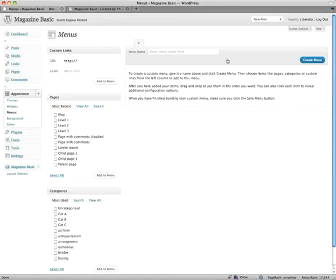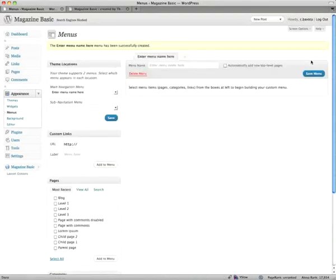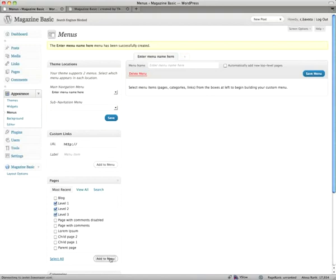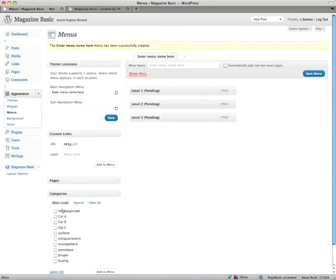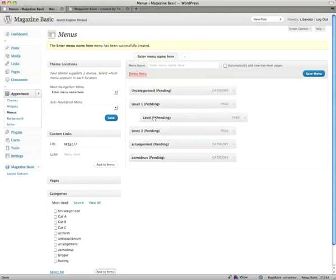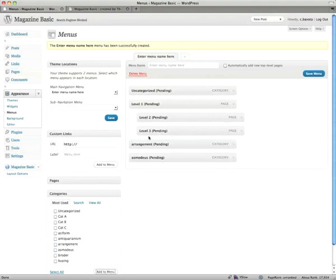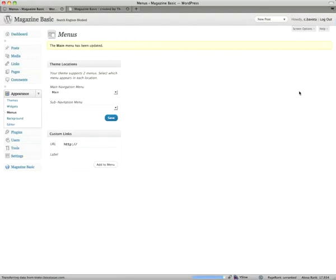But if you create a menu, let's add some pages, let's close that, add some categories, and then let's move this around, categorize, let's put these over here, enter a menu name, we'll call it just main, save menu.